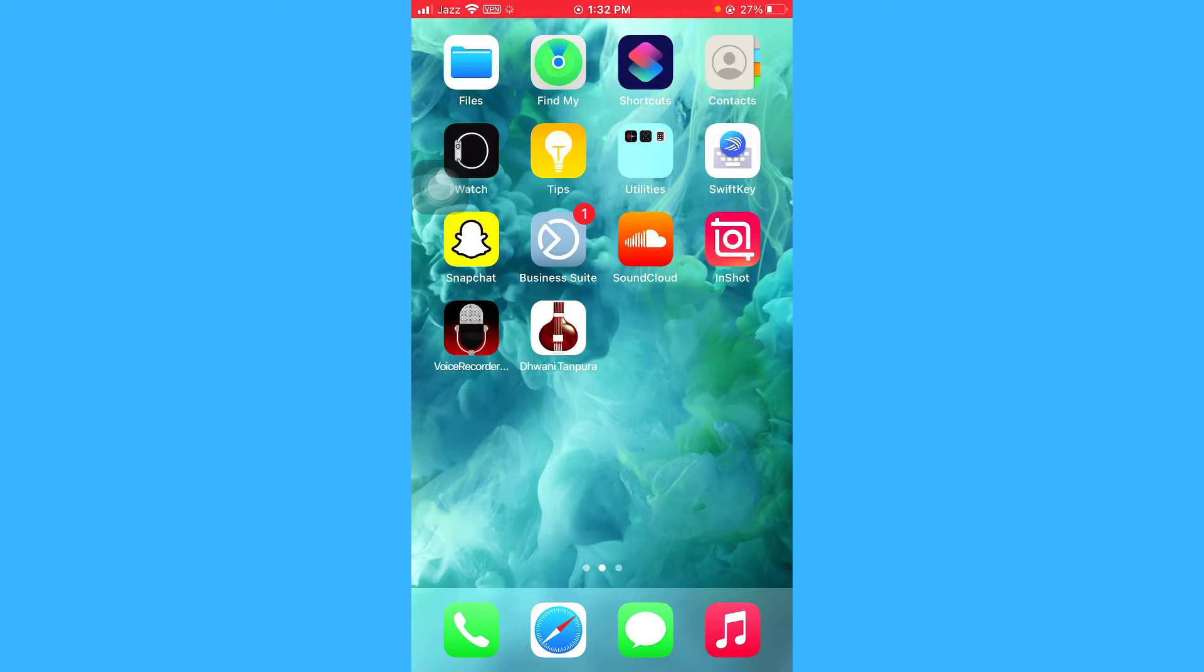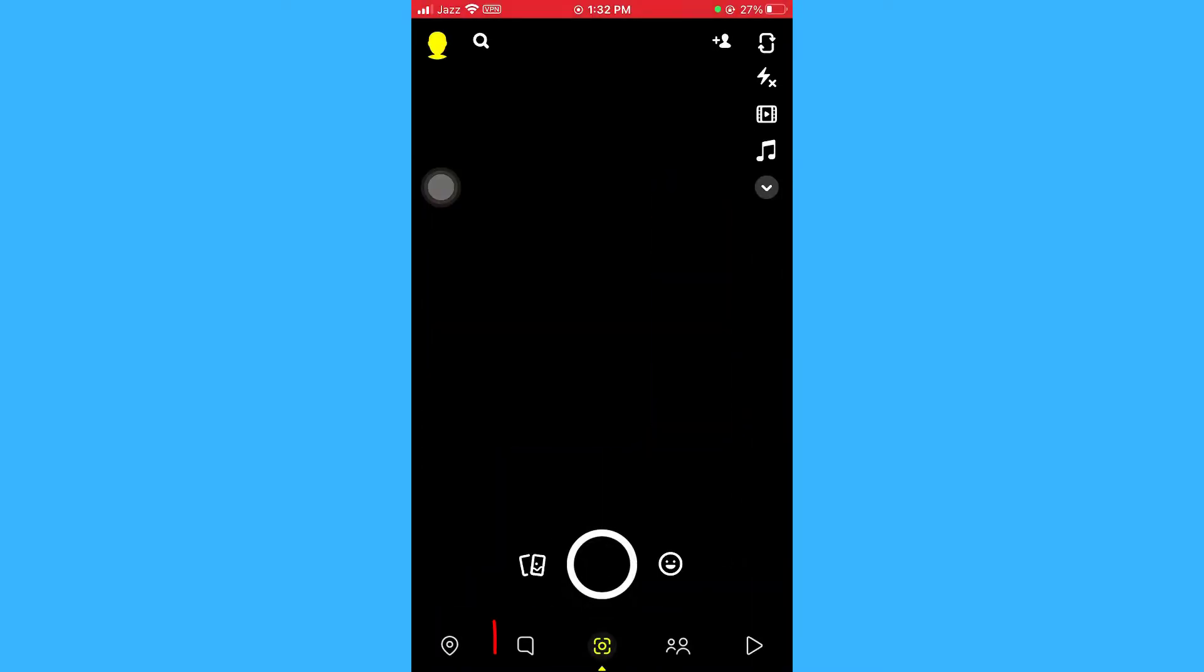So without any further ado, let's just open our Snapchat app. Okay, so click on messages icon.